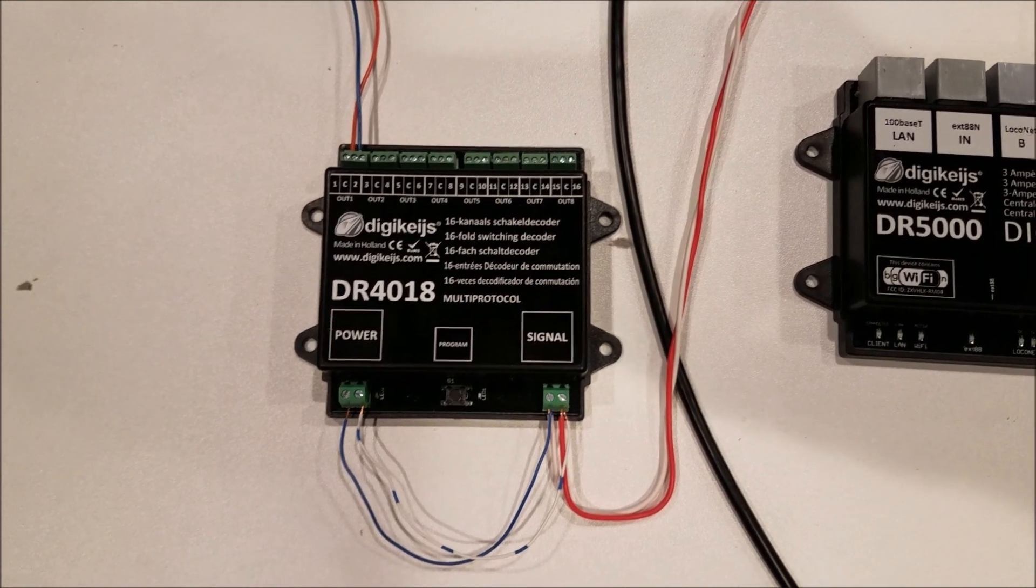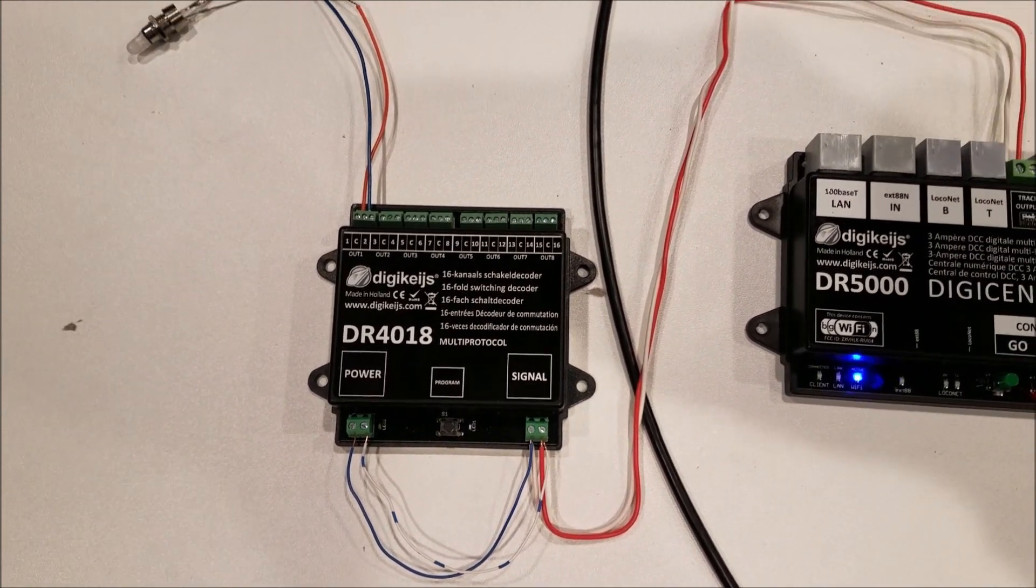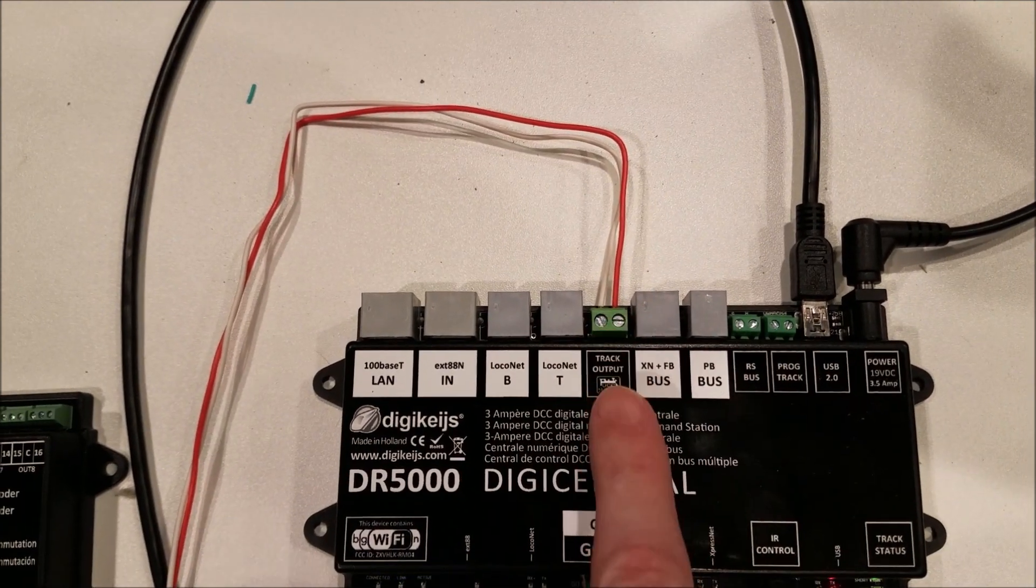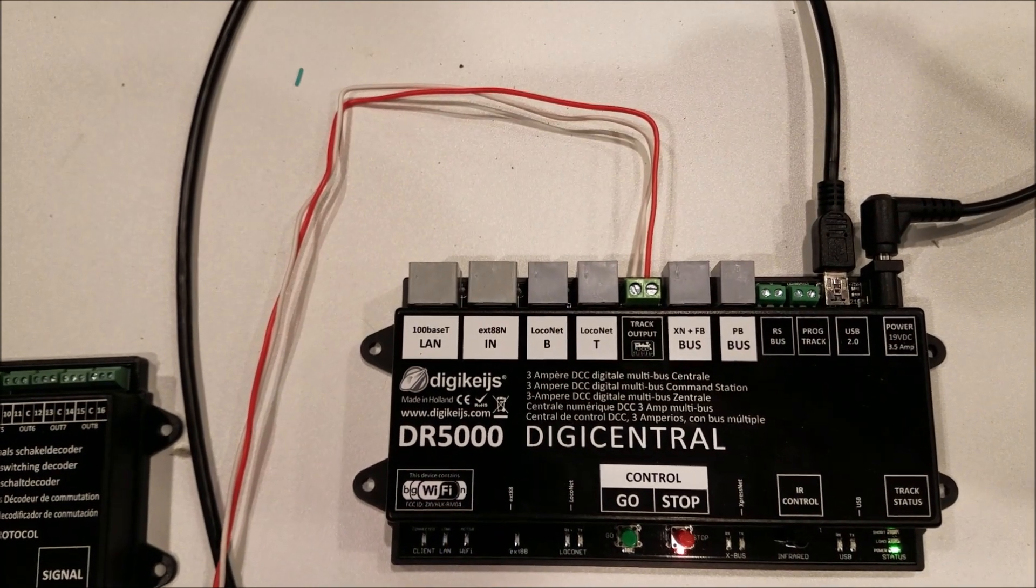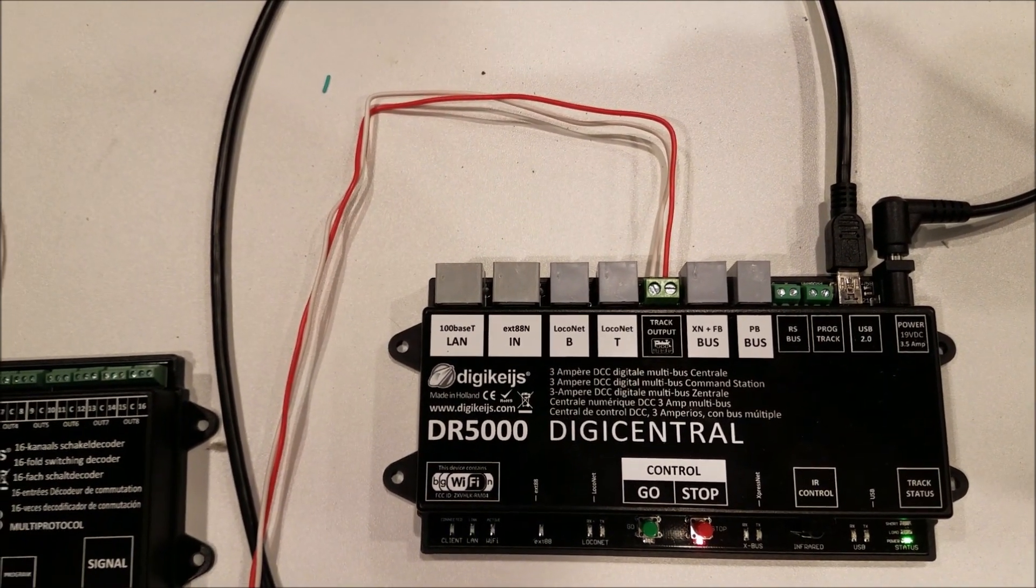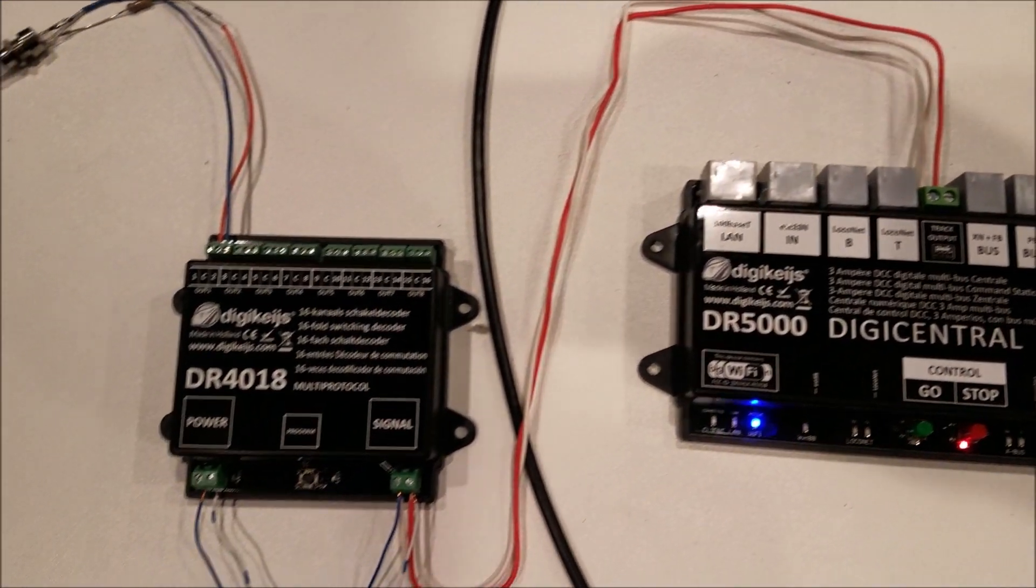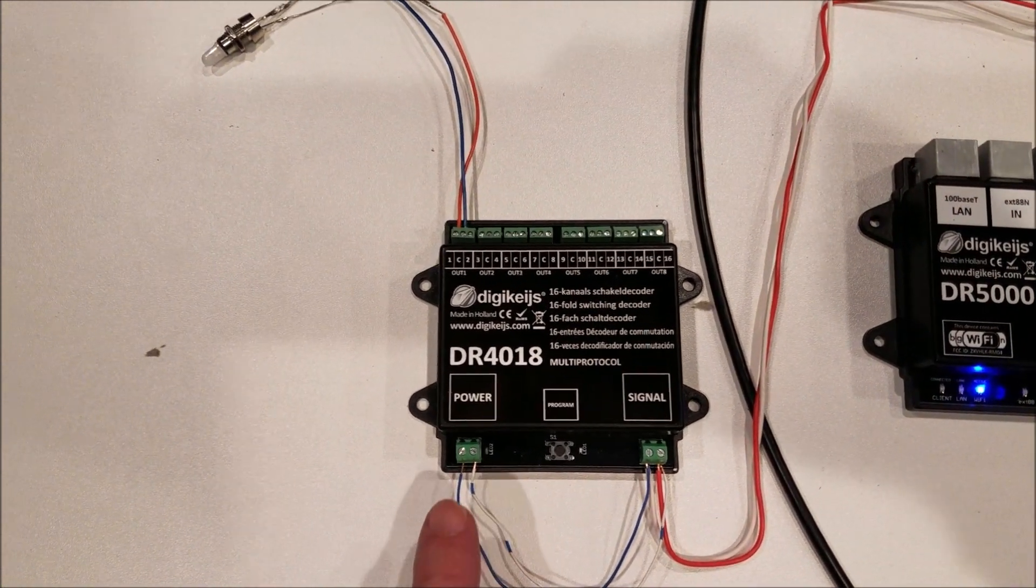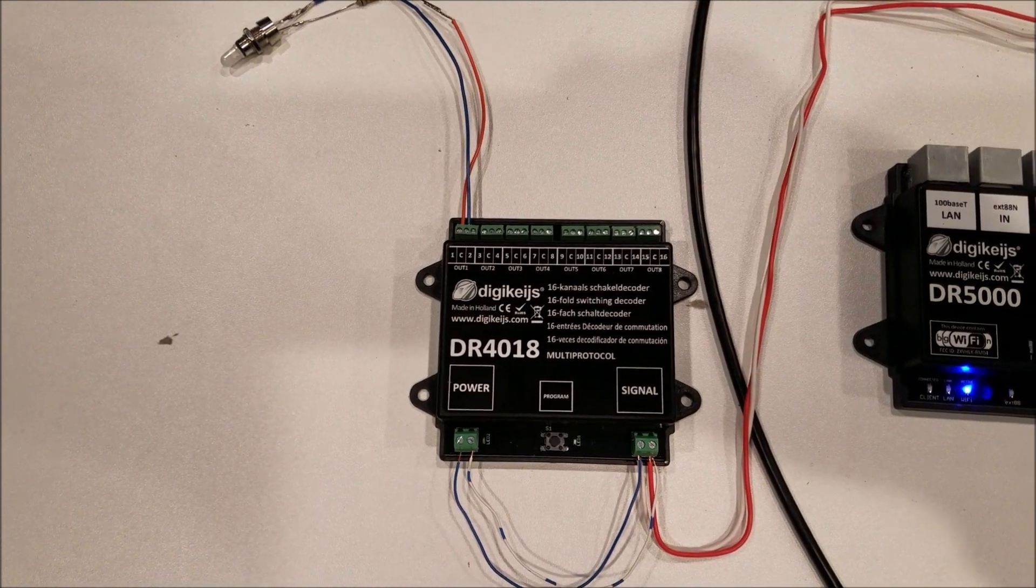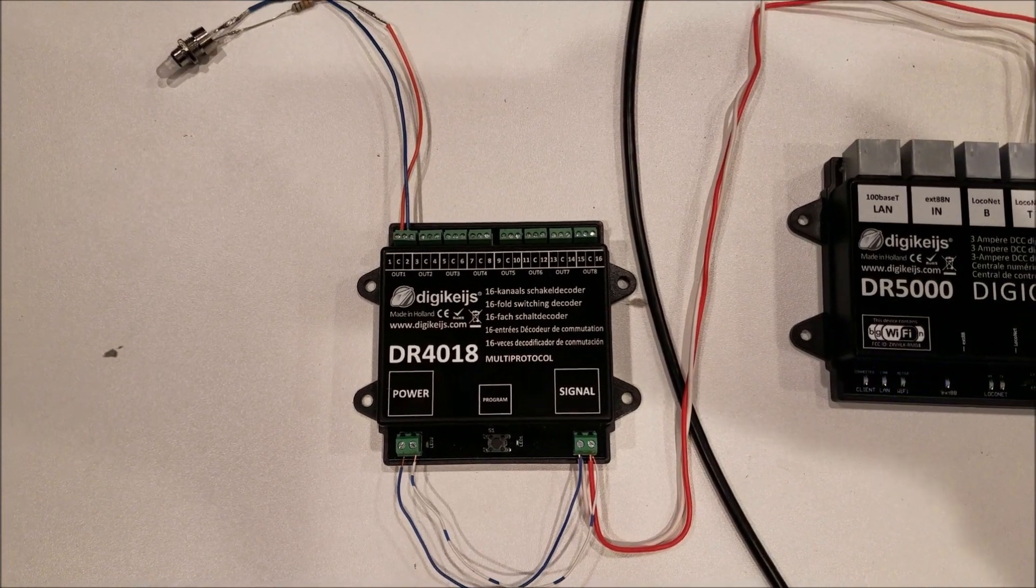To get started, first thing you'll notice is how to connect this to your DCC system. It's very simple. You can see here on mine I have it connected to the track output so this is your track bus. You can connect it straight to your command station or anywhere on the layout that you have access to your track bus wires and simply plug them into the signal and then you can daisy chain it over to the power. This is a very easy way to go ahead and connect the board just for programming it and setting it up.